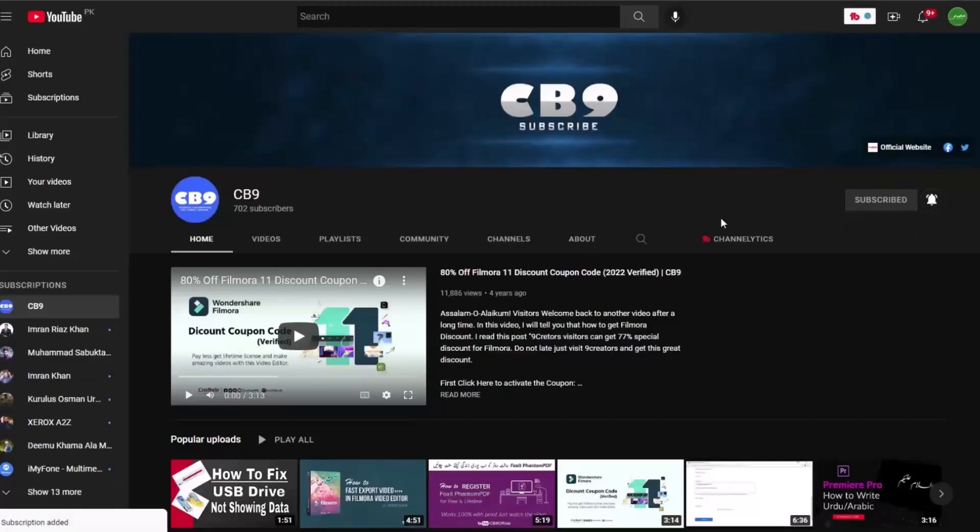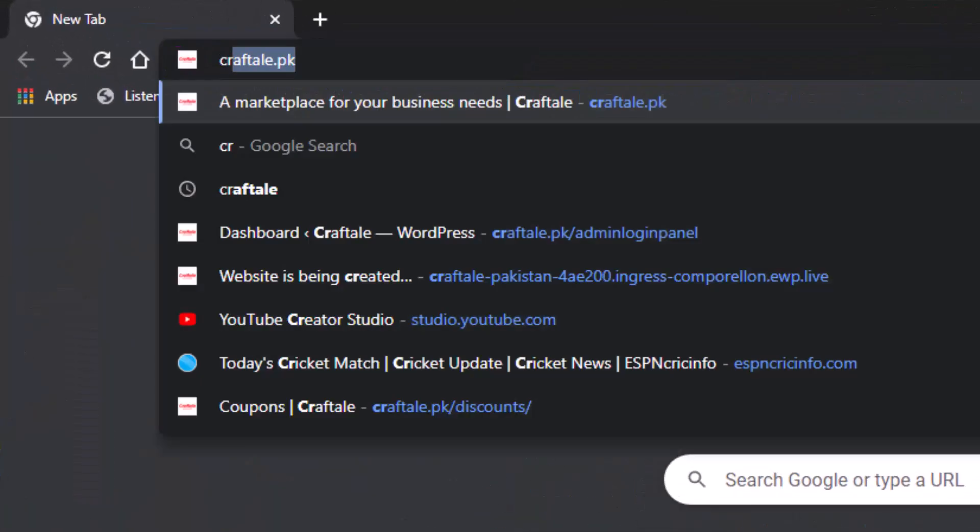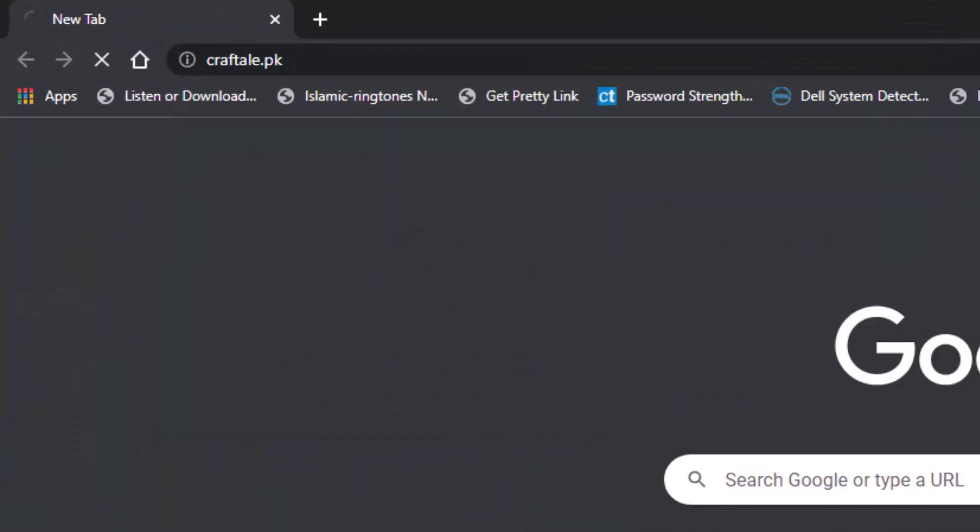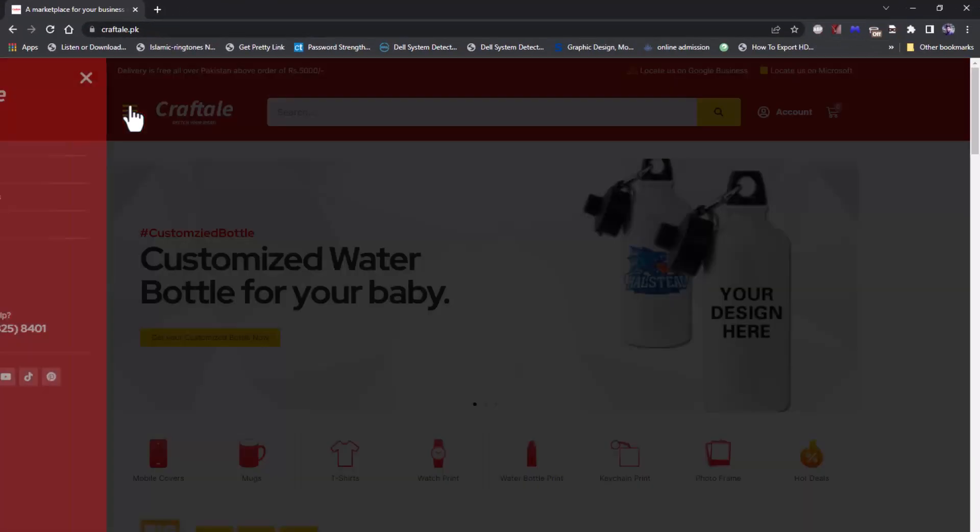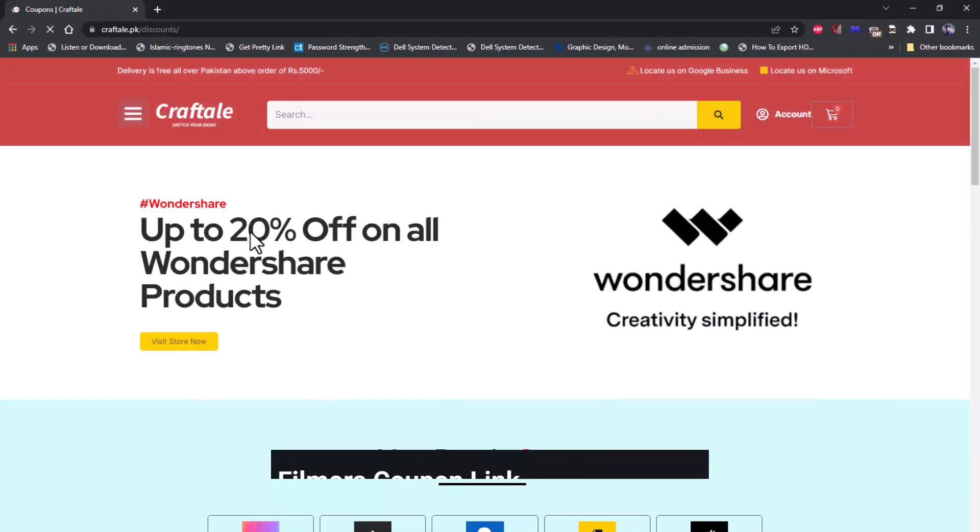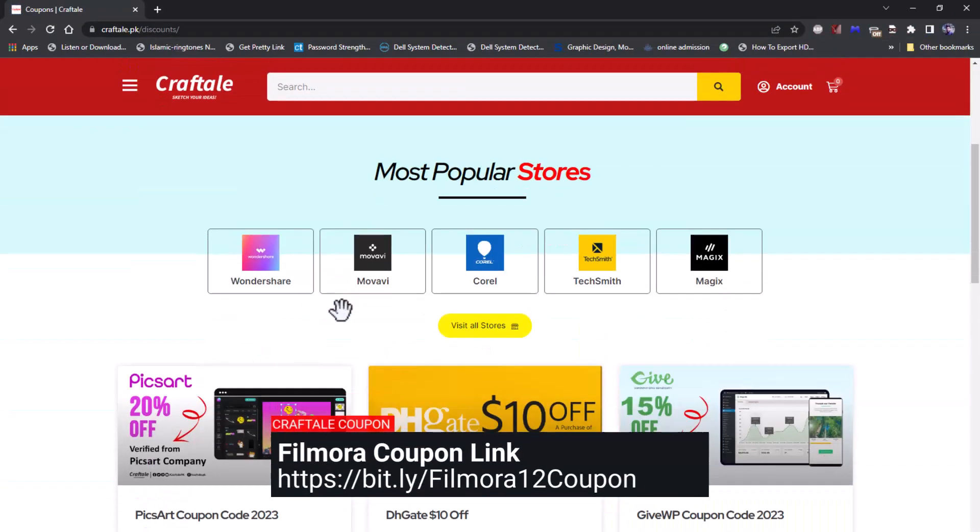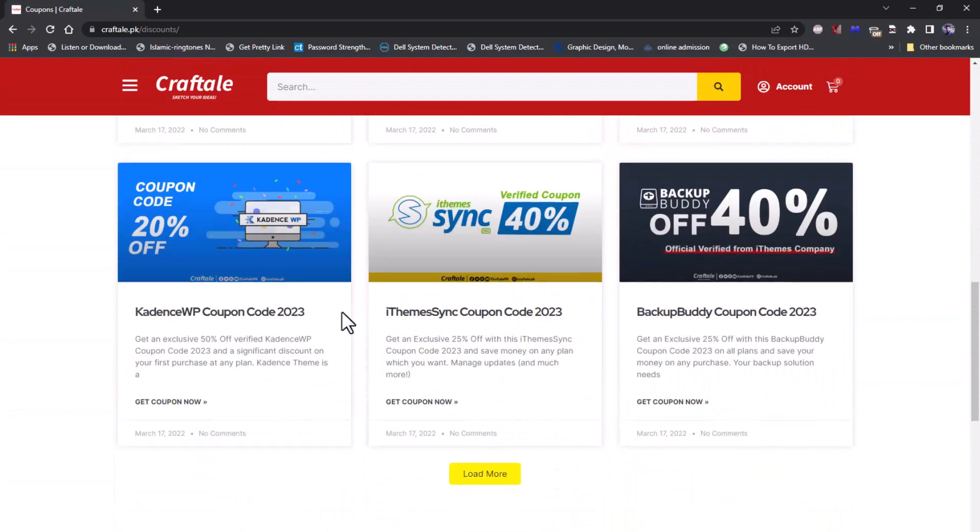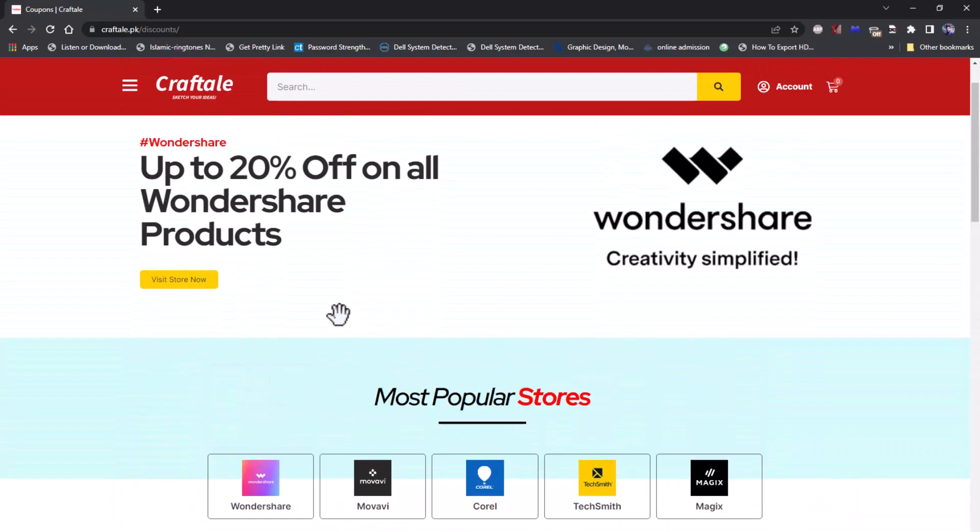First of all, go to craftale.pk website and click on deals and coupons. Link is in description. On coupons page you will find all coupons and stores details. Here, find your favorite store which you want or click on see all stores.